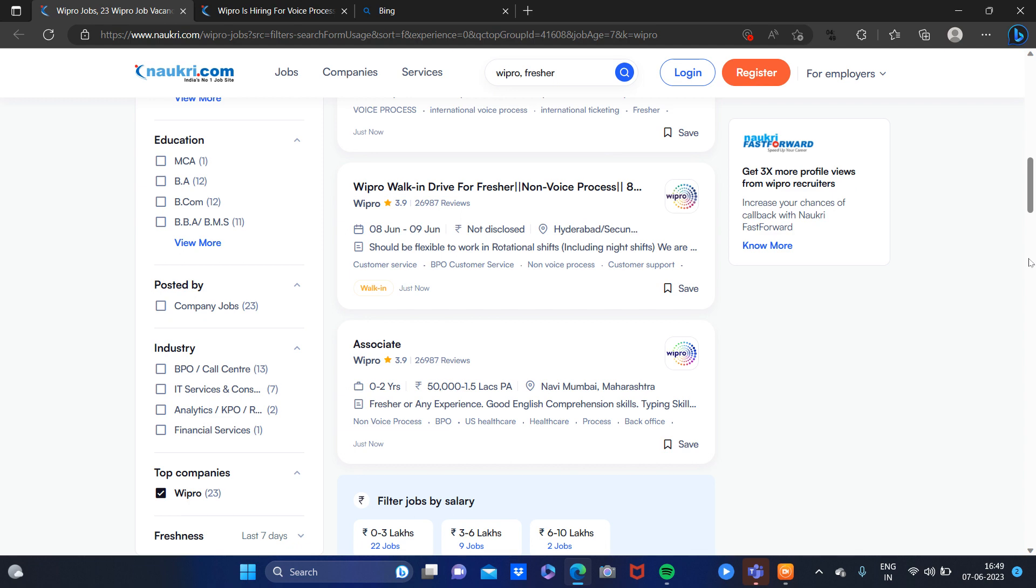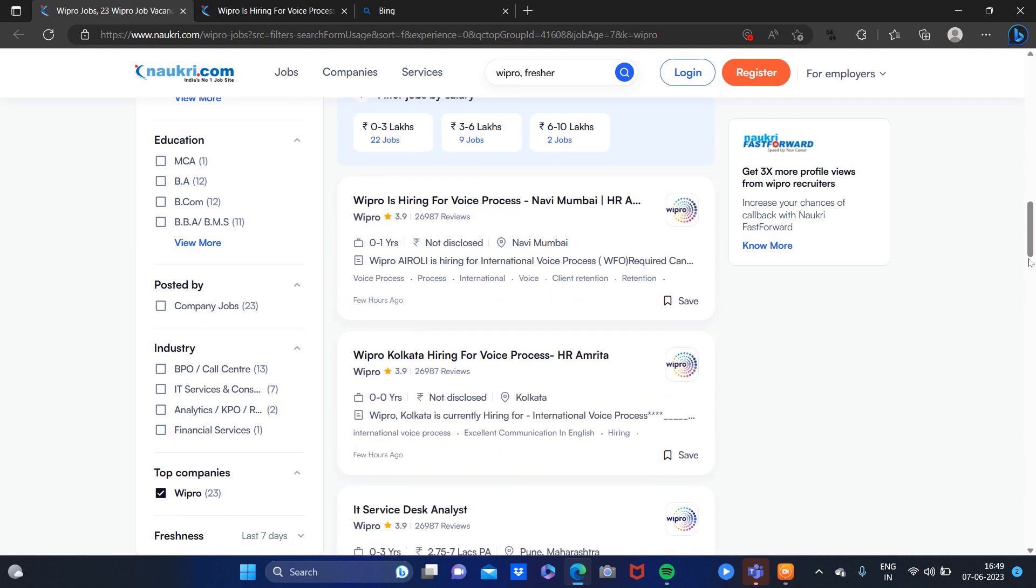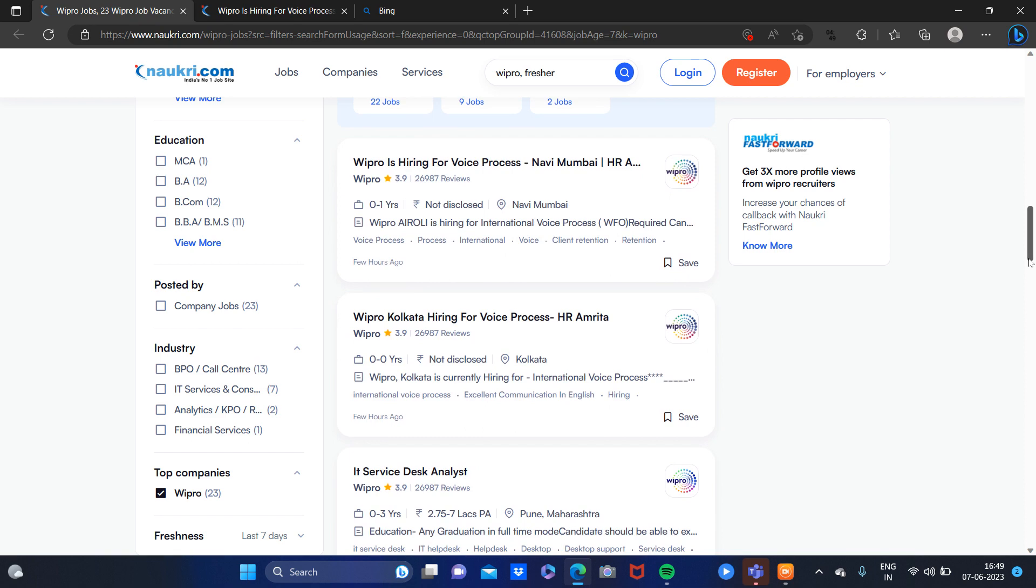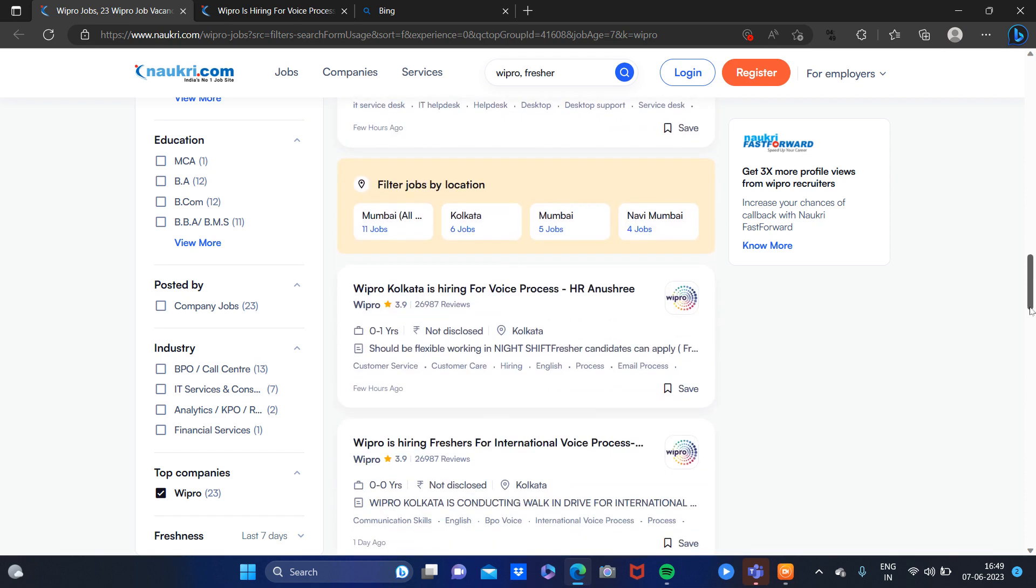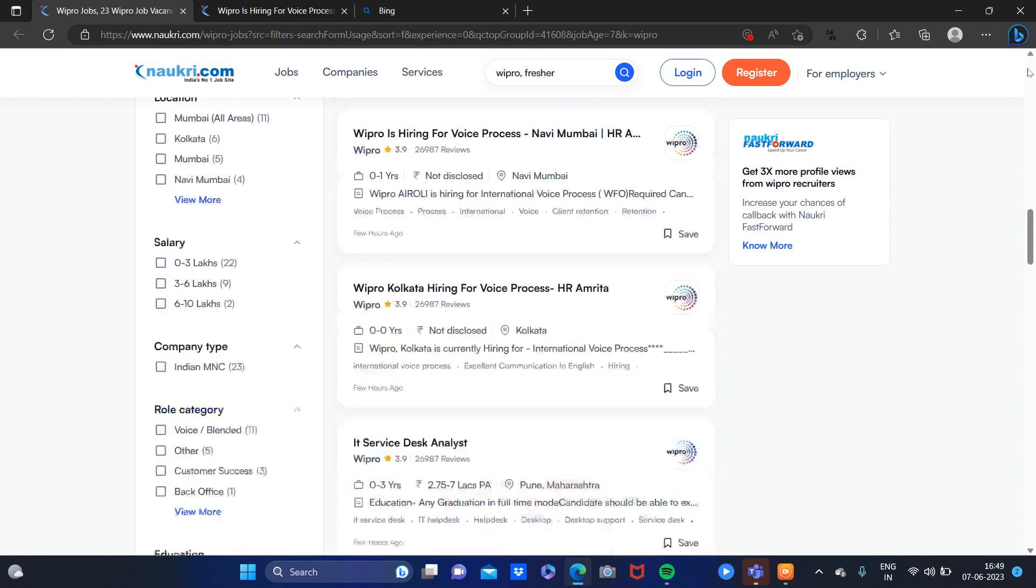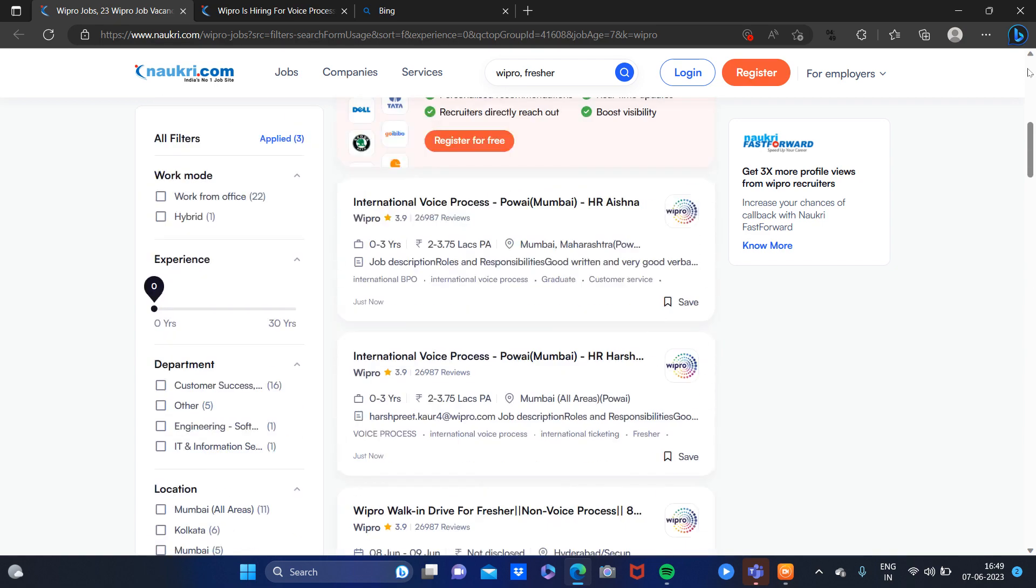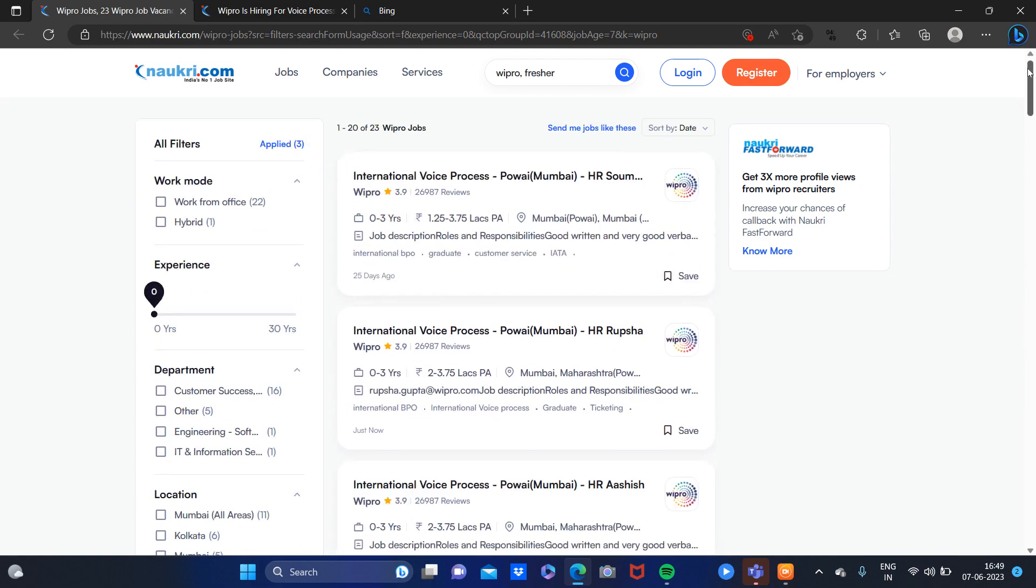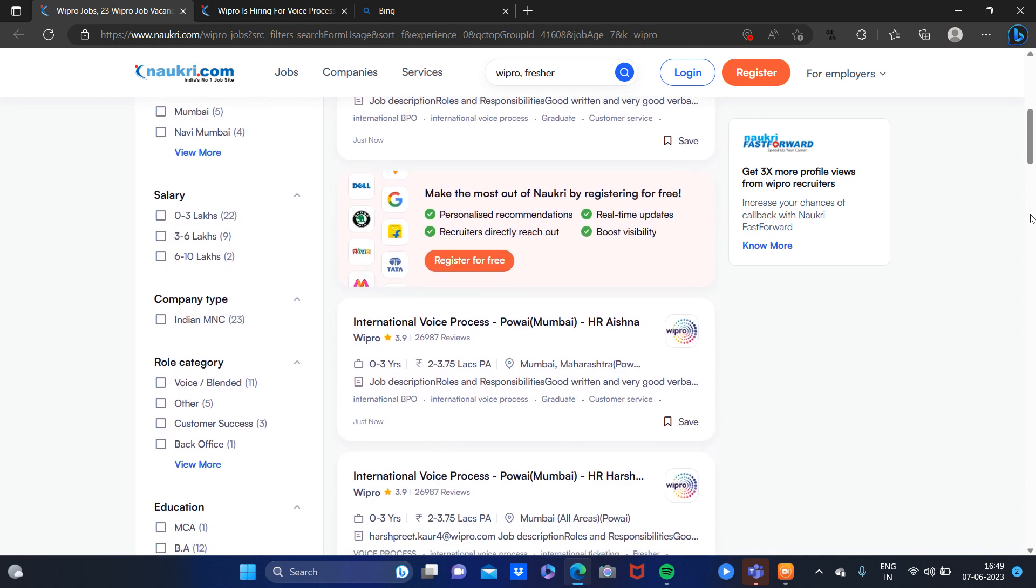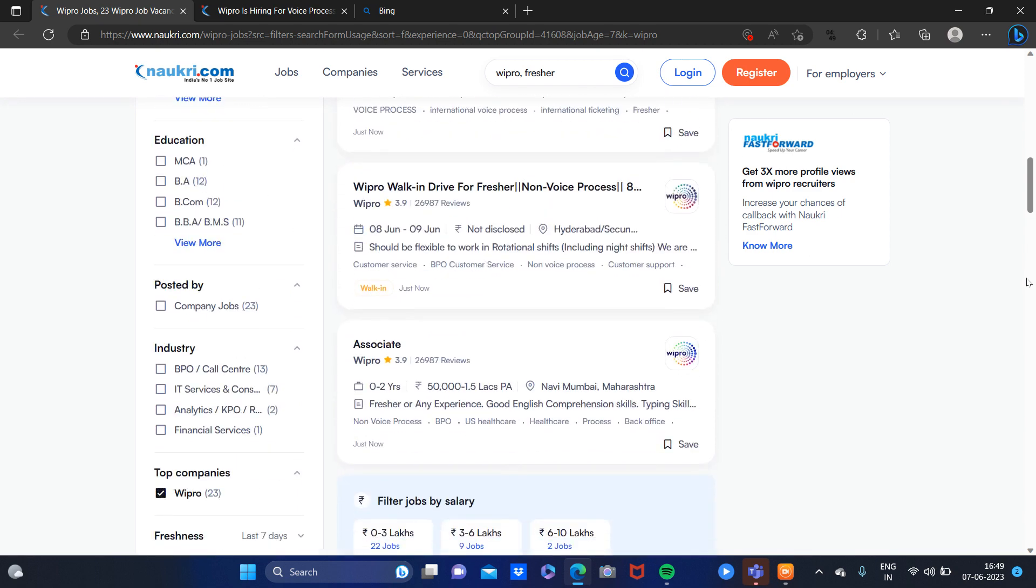For example, associate, desk analyst, voice process, international voice process. And the most important thing is that this is also for 12th pass. If you are 12th pass, you can apply. This is work from office and not work from home, so you should focus on this.